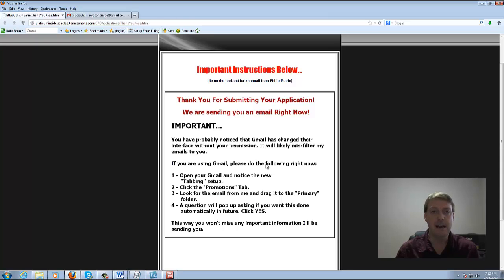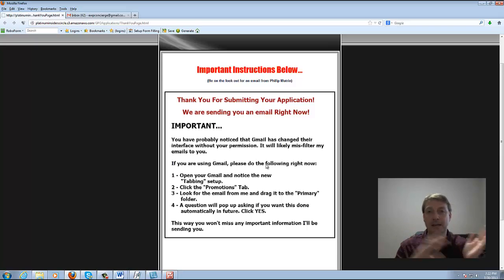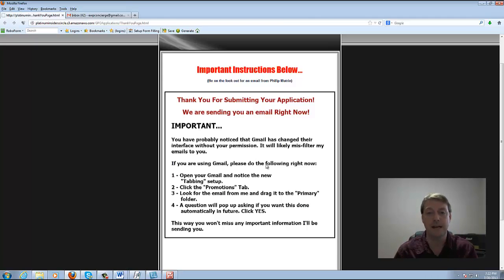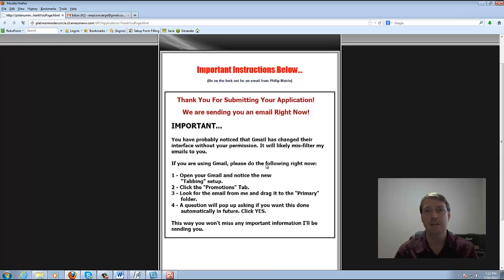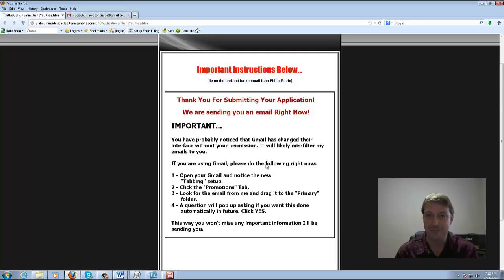So basically after they submit the application, it goes thank you for submitting and automatically redirects to this page, giving them instruction to check their email because I'm sending them an email right away. And if you're using Gmail, this is how you're going to make it so that you don't miss any important emails about the application process.